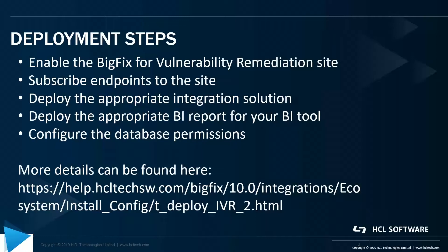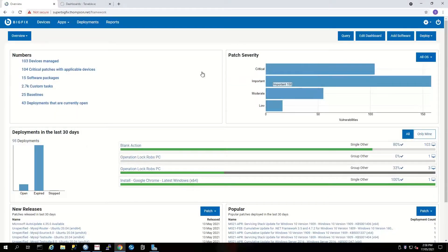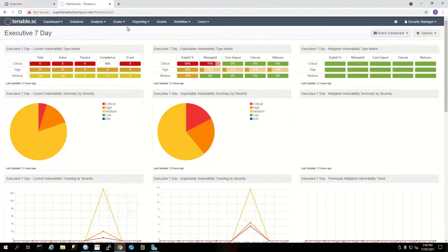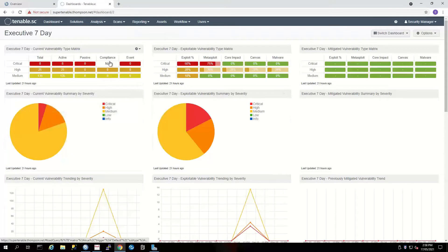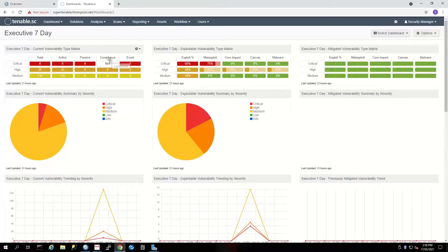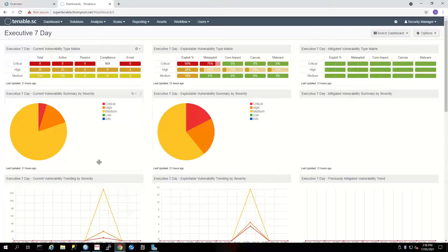I've got my BigFix environment and I've got my Tenable in this instance. So this video is going to demonstrate using Tenable to do the configuration. There's also steps for doing BigFix.